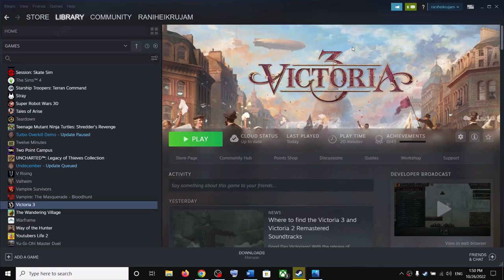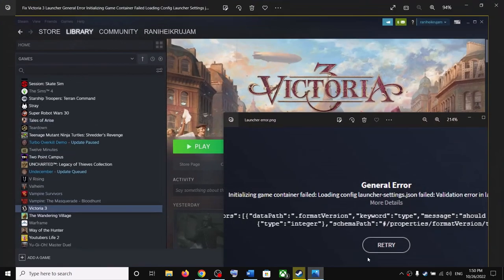Hello guys, welcome to my channel. Today in this video I am going to show you how to fix when you are unable to launch Victoria 3 because of a launcher problem. If you are receiving this error — general error, initializing game, container fail — or if the launcher is not working or not opening, then please follow the steps shown in this video.